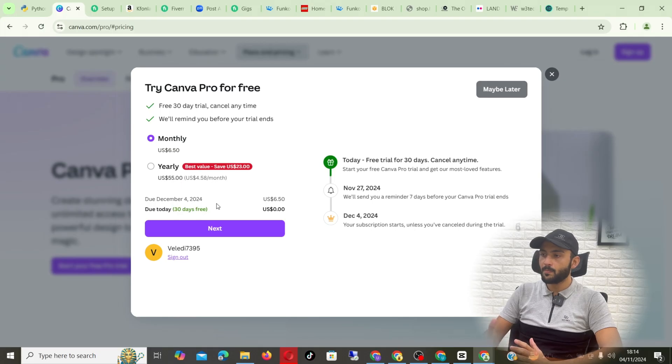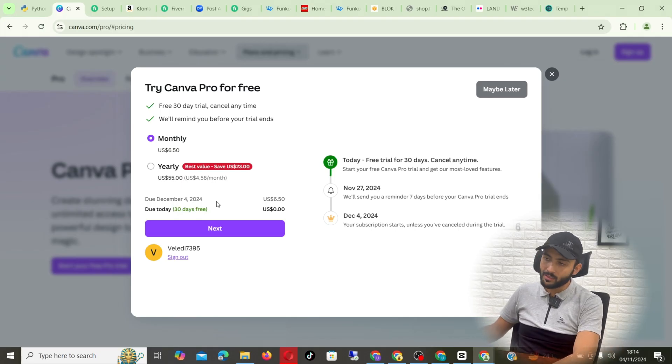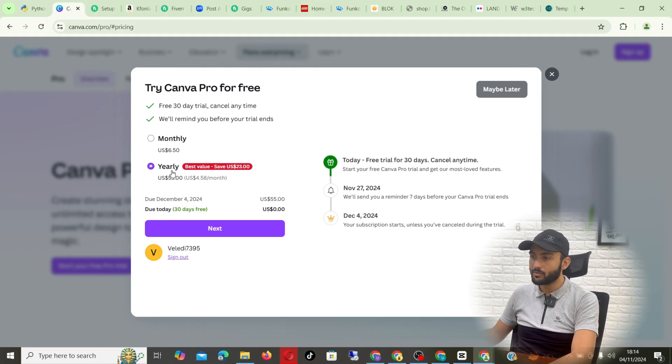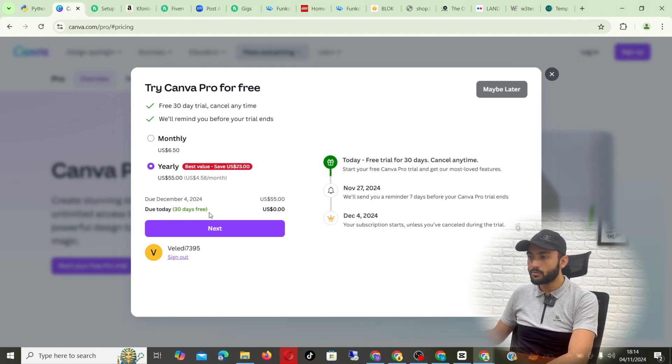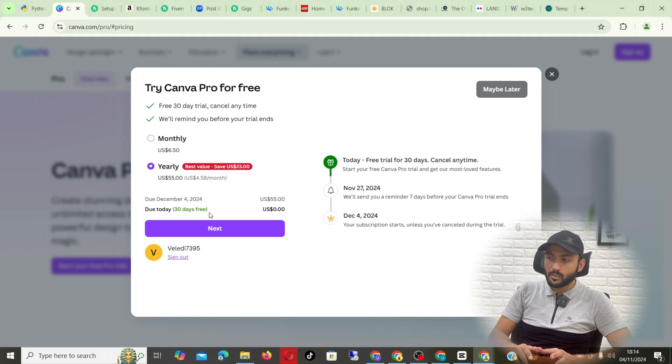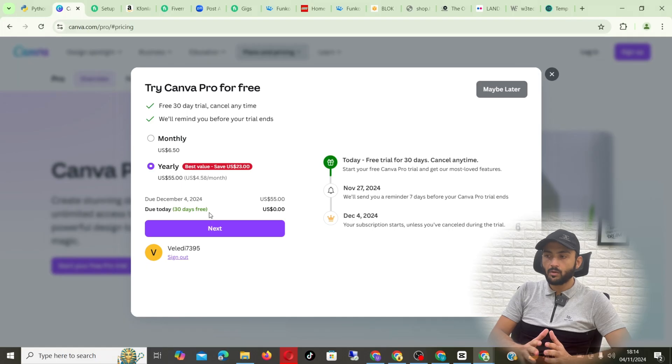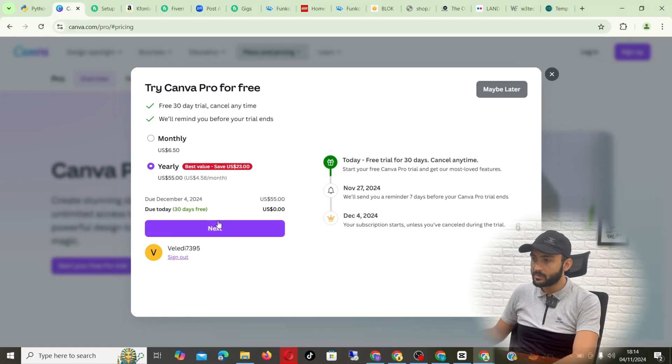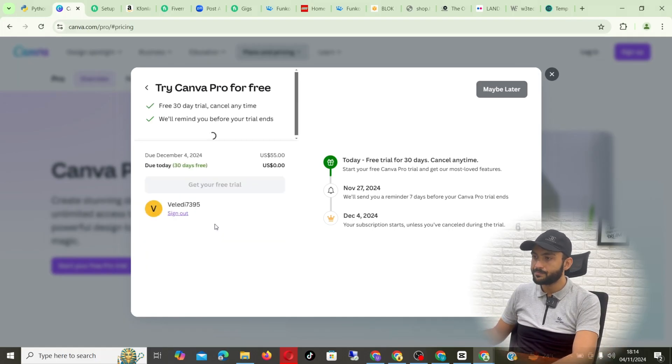A monthly trial and then a yearly trial. If you click on the yearly trial, as you can see for the first 30 days you will not be charged with anything. If I press next here.